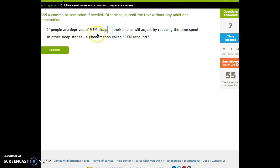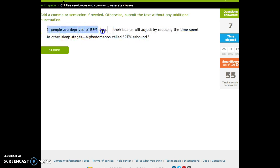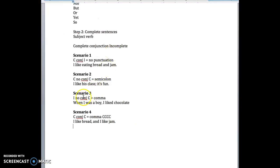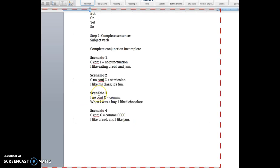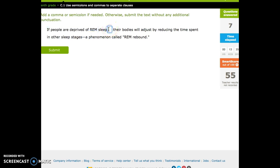If people are deprived of REM sleep, their bodies will adjust by reducing the time spent in other sleep stages, a phenomenon called REM rebound. There is no conjunction. This is a complete sentence. This is not. Incomplete, no conjunction, complete. Incomplete, no conjunction, complete. We need a comma, because that's an introductory clause.